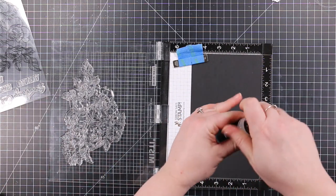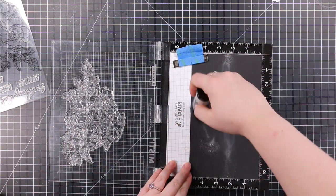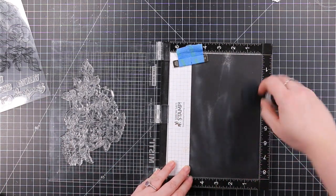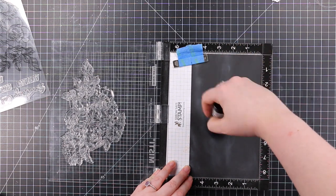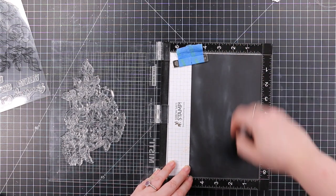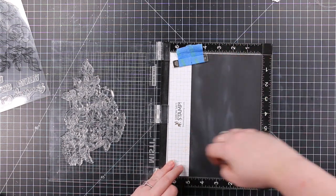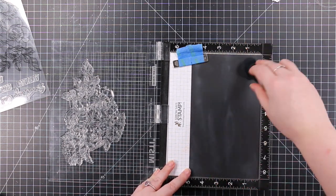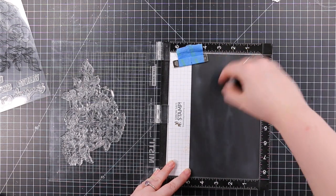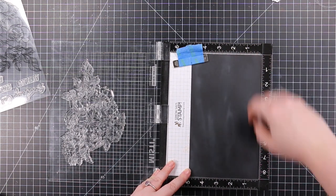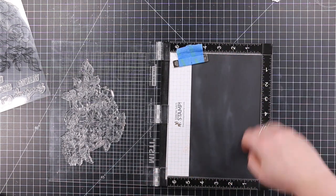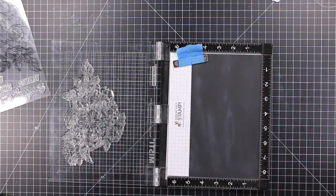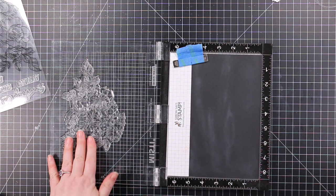Simon Says Stamp just had a release this week, the Happy and Joyful release, and I will link to that as well. I'm very overwhelmed with this release because there are multiple large floral sets.